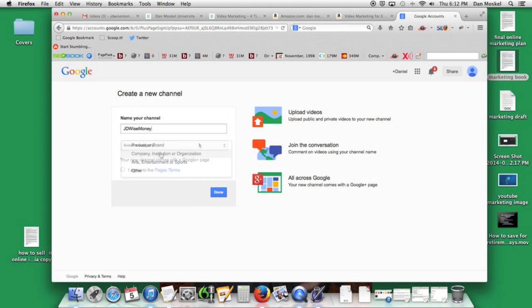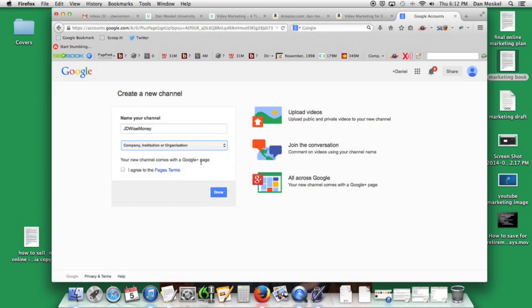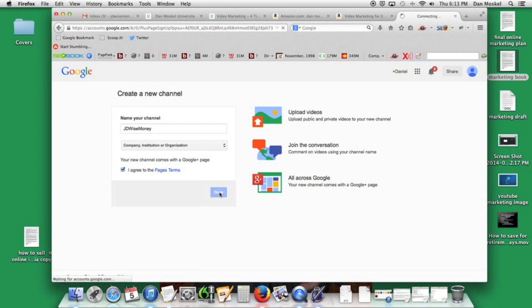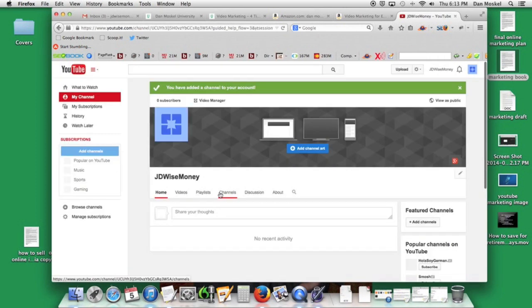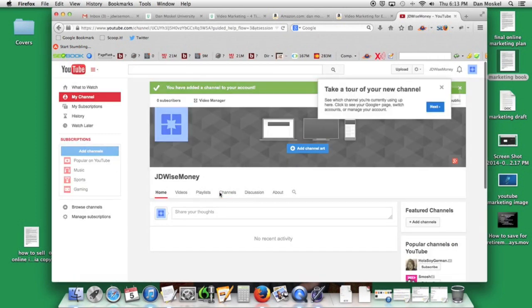We're going to say company institution. Your new channel comes with a Google plus page, so click I agree to the pages terms. That's the social media aspect of Google plus, very similar to Facebook pages. Then we're going to click done. Here we're working with a client I'll tell you that here in just a second, but this is a tour if you want to take it.